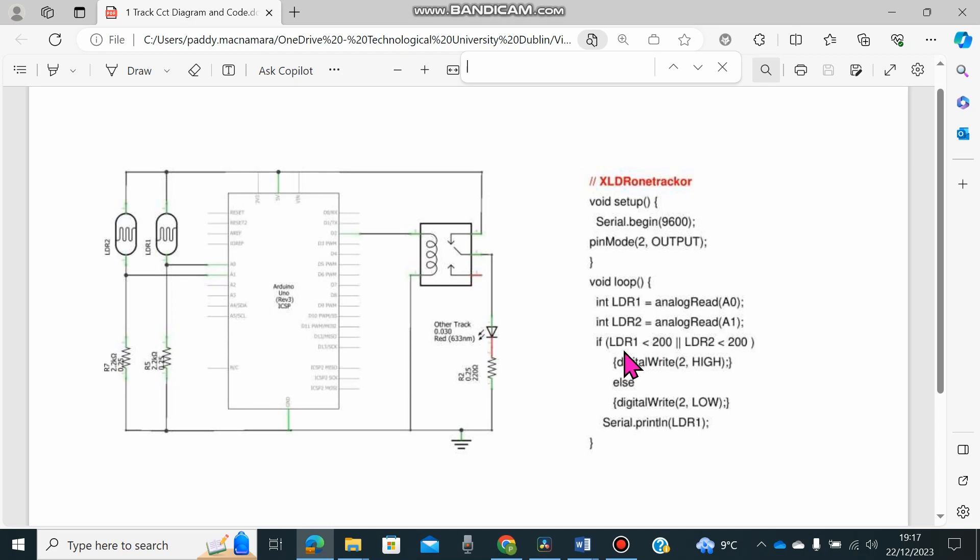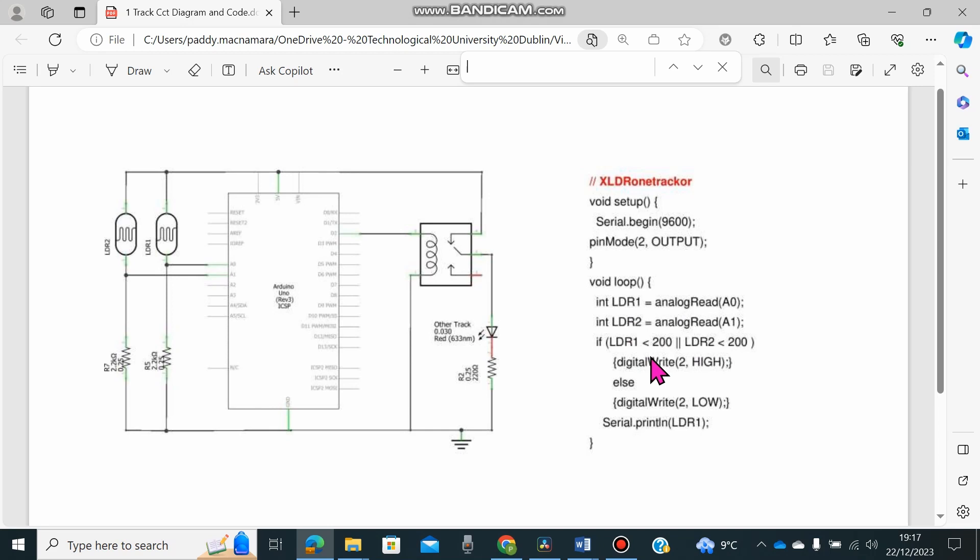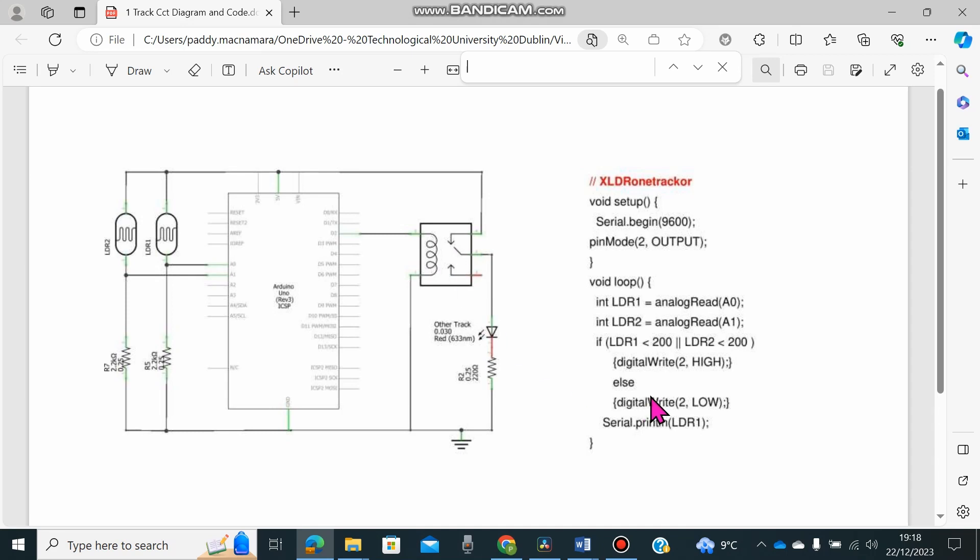So what happens is, let's look at the code. Very straightforward, setting up the analog pins. And then if either LDR 1 or LDR 2 is less than 200, in other words, in shade, digital pin goes to high, switches the relay and turns our power off. Otherwise, it just stays inactive.